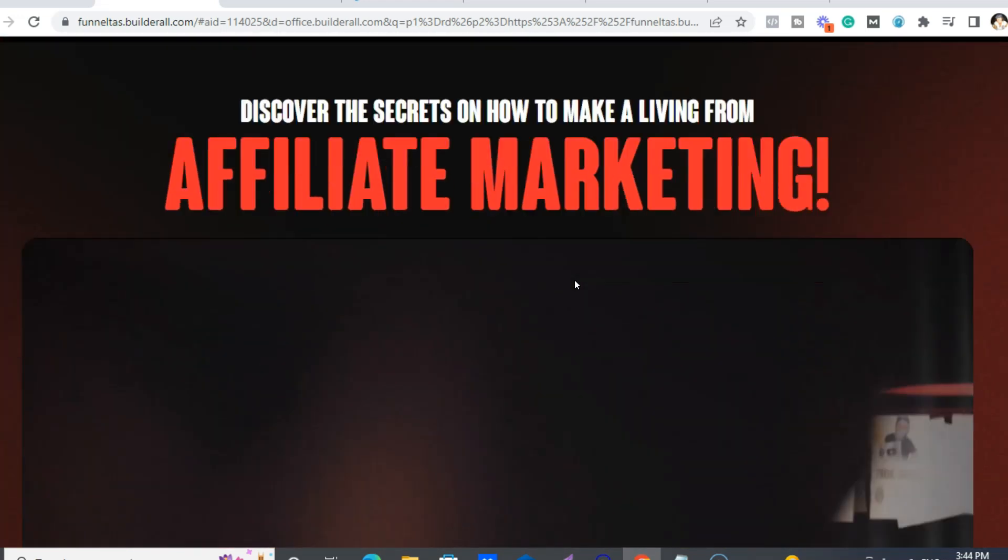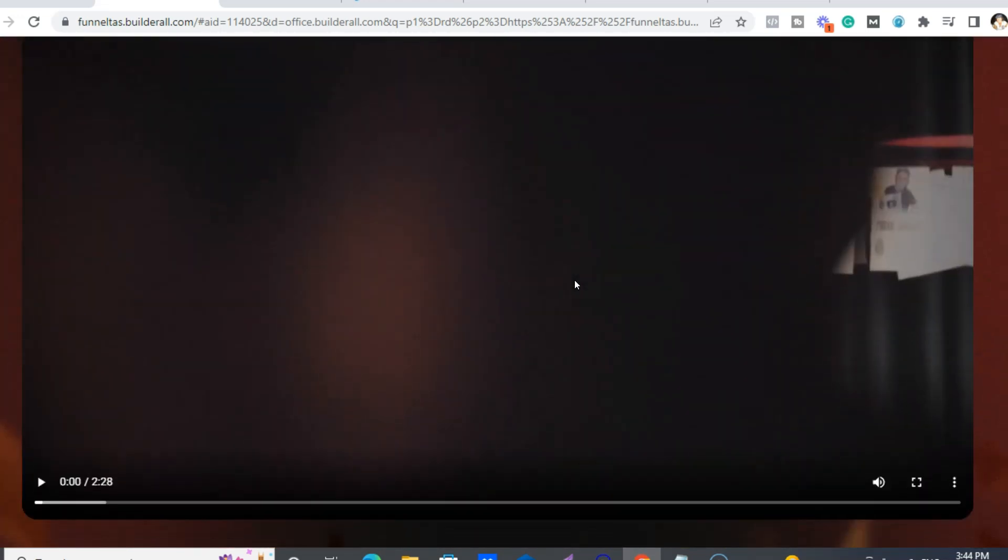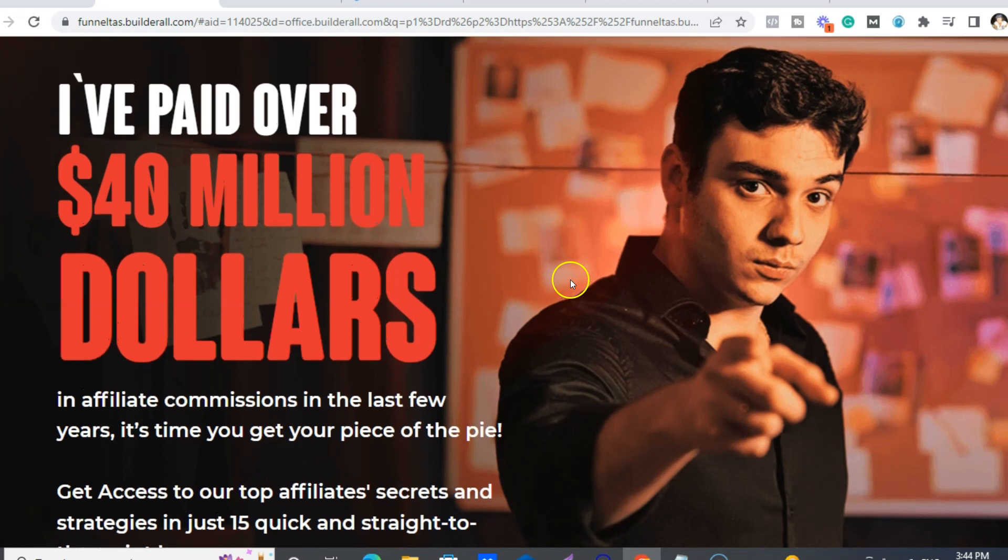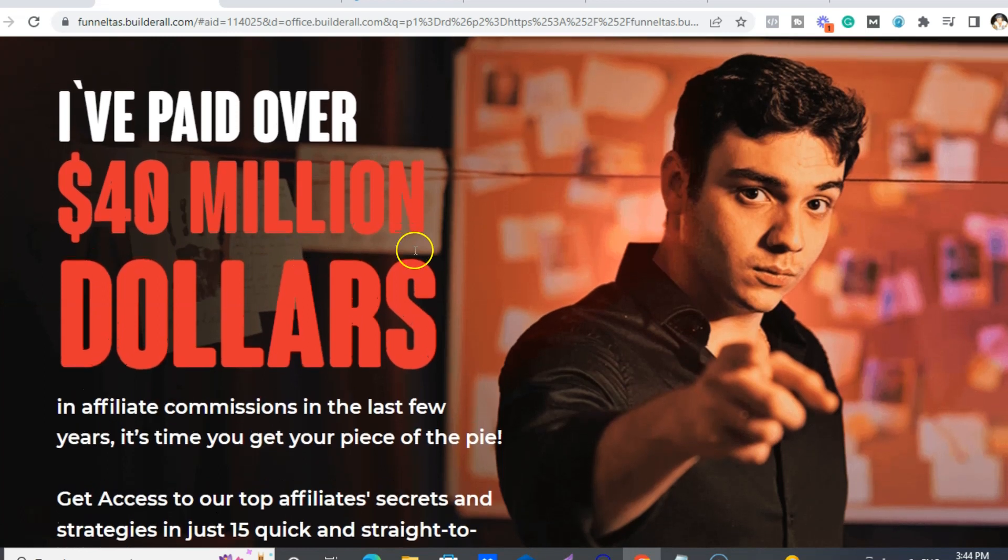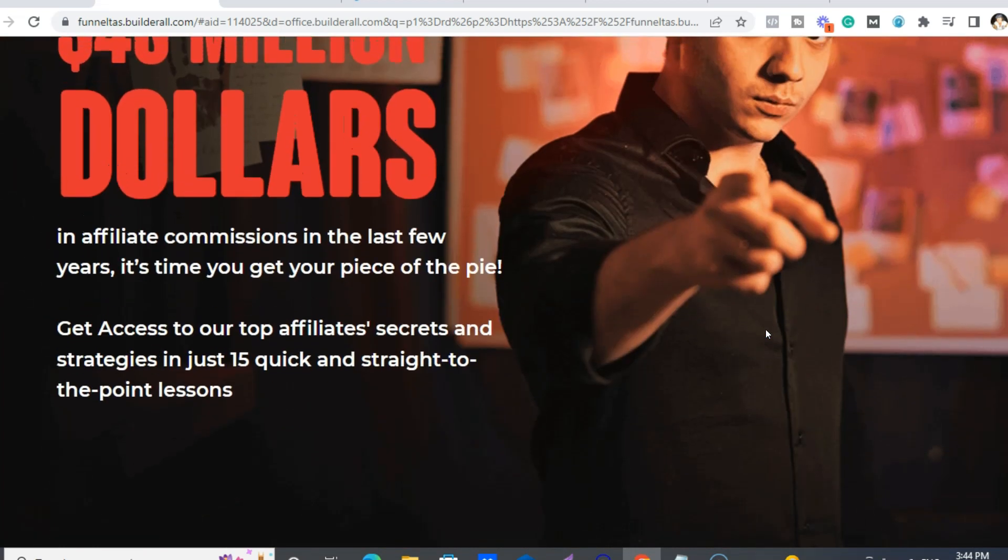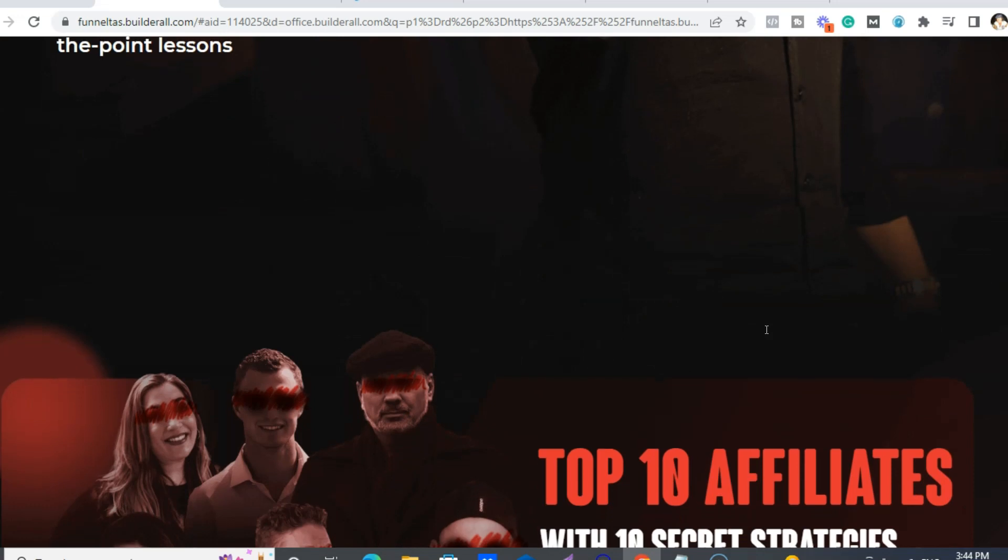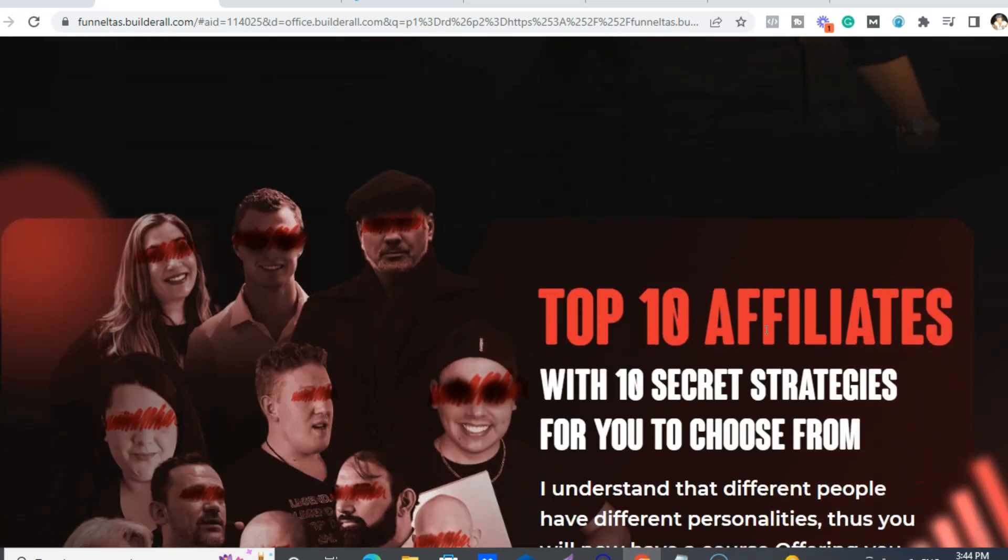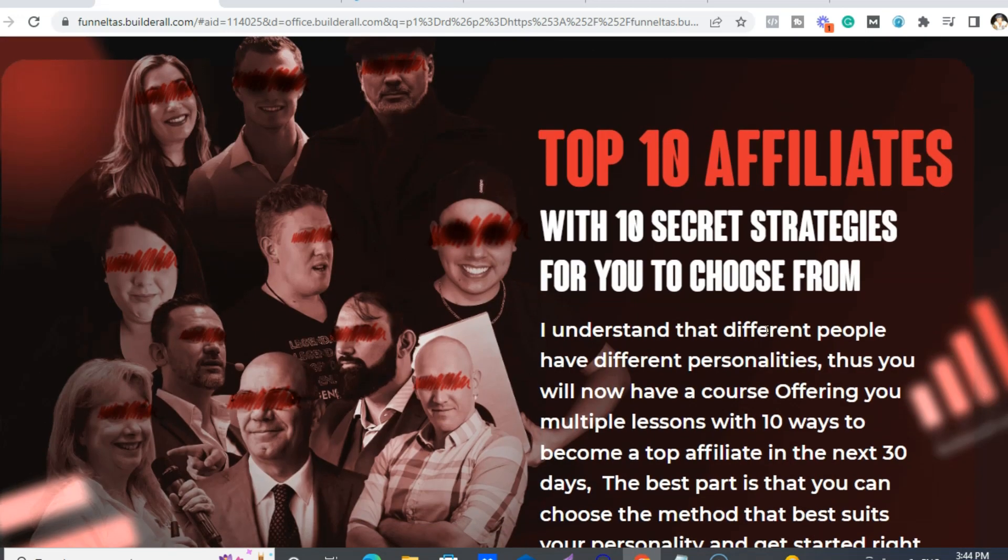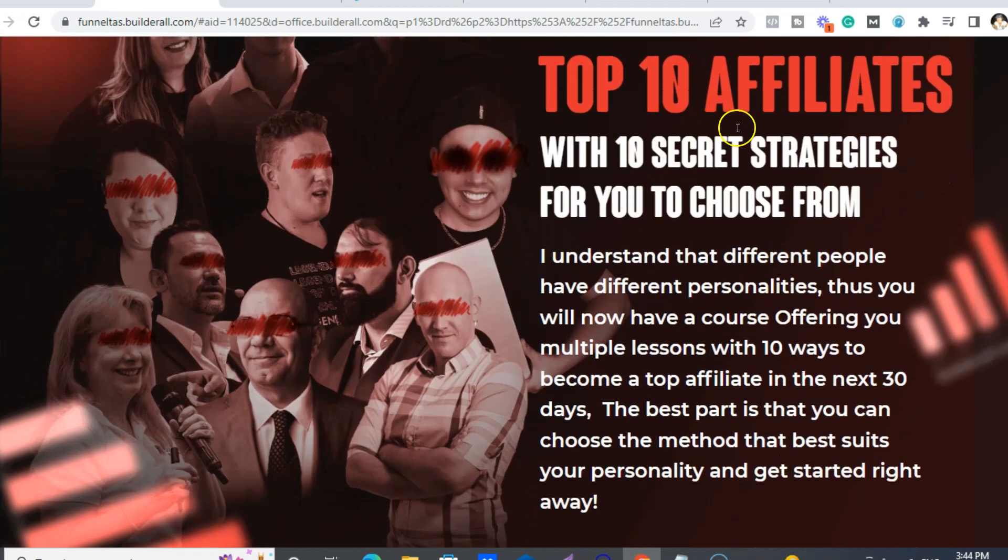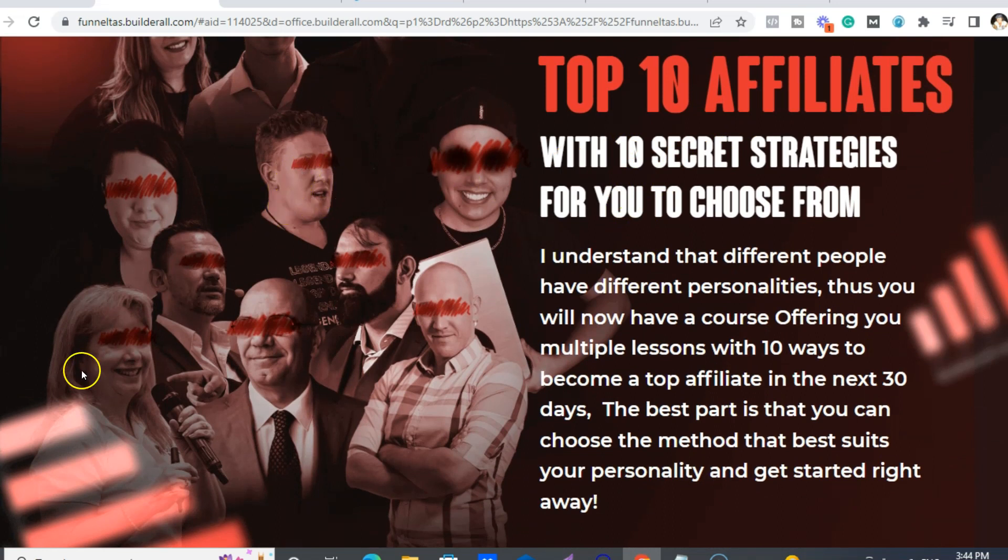So this is a video which is really good, actually. And yeah, they paid out over $40 million in the last few years. So the course has 15 videos from the top 10 affiliates. So there's James I was talking about earlier, and Shelley, with 10 secret strategies for you to choose from.